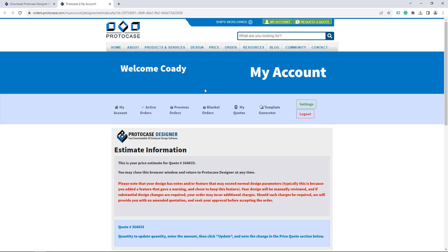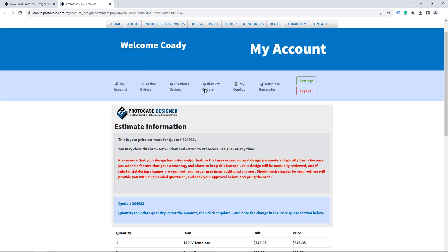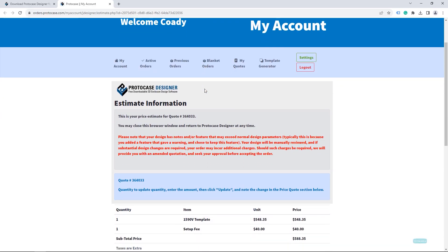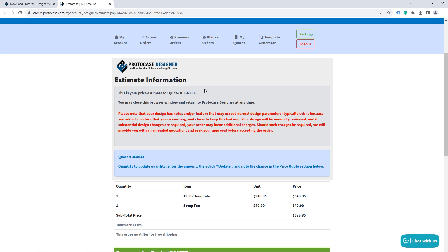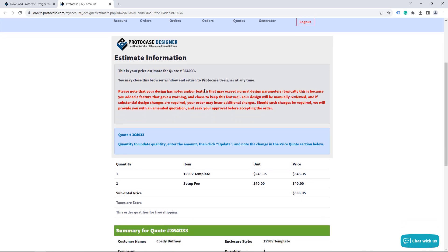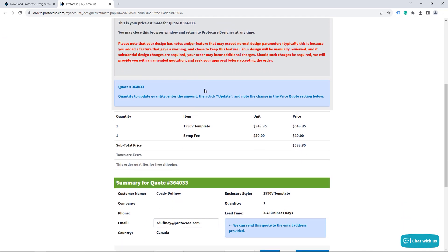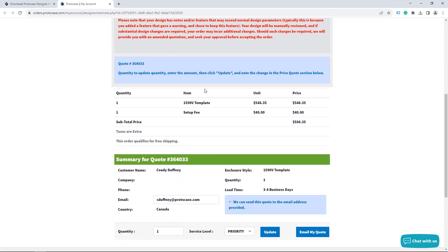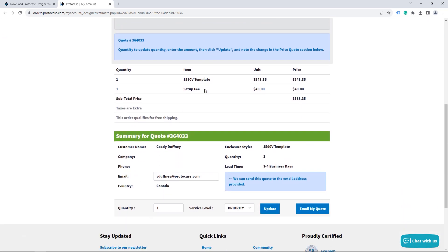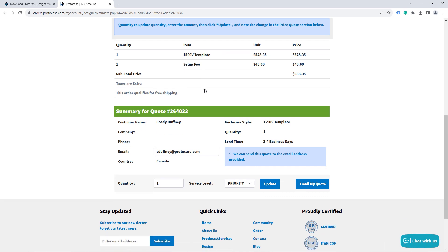And if you need to register, it's quick and easy. So with your quote, you can change your quantity and lead time service level and get adjusted pricing. When you're ready to order, you can proceed to place an order in Protocase Designer using My Account instantly as well.